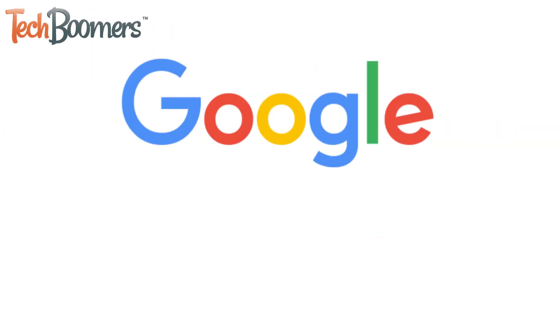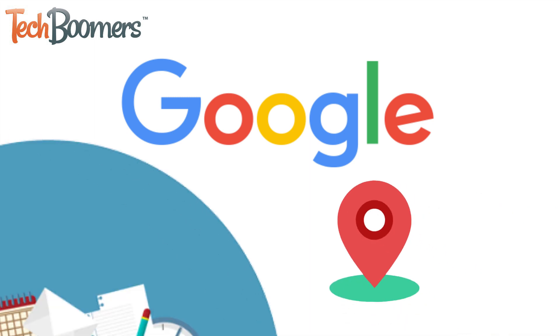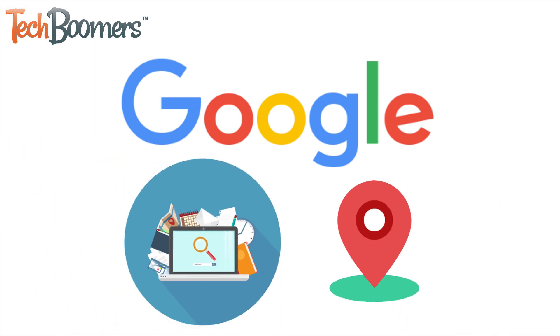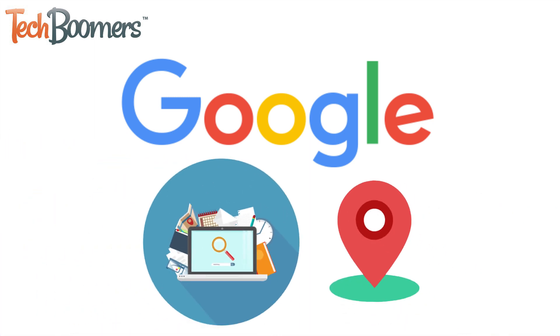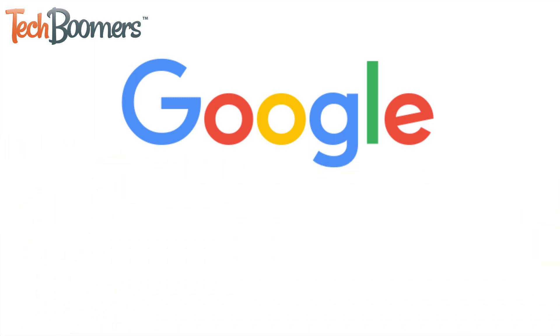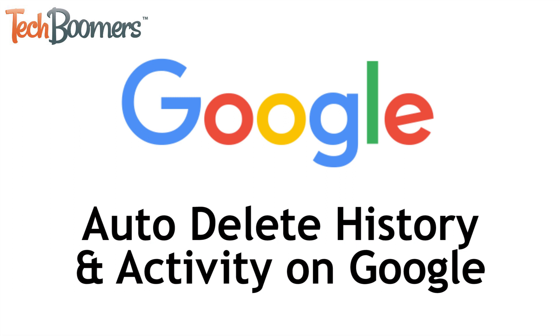Worried about Google storing your location history and other activity? I'm Jessica from techboomers.com, and in this video I'll be showing you how to automatically delete your location history and other activity from Google. Now let's get started.